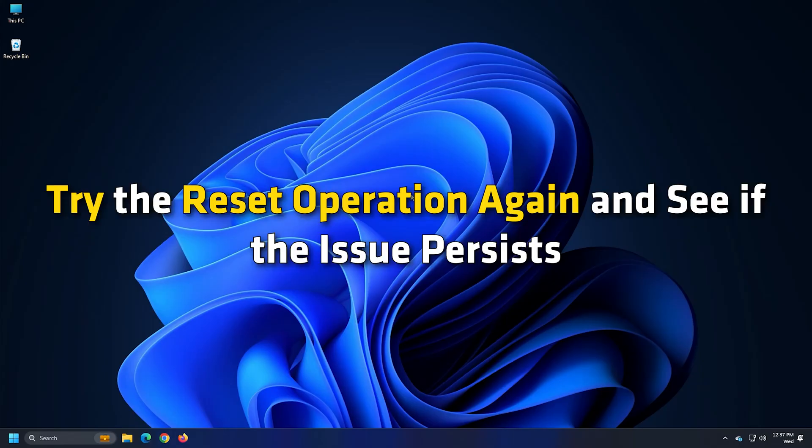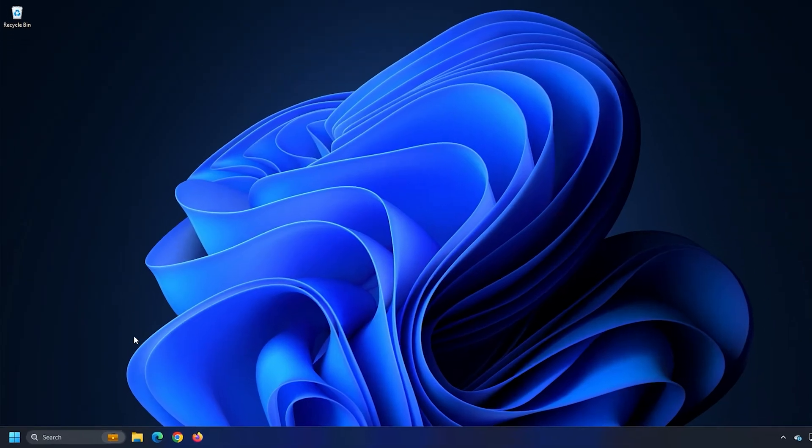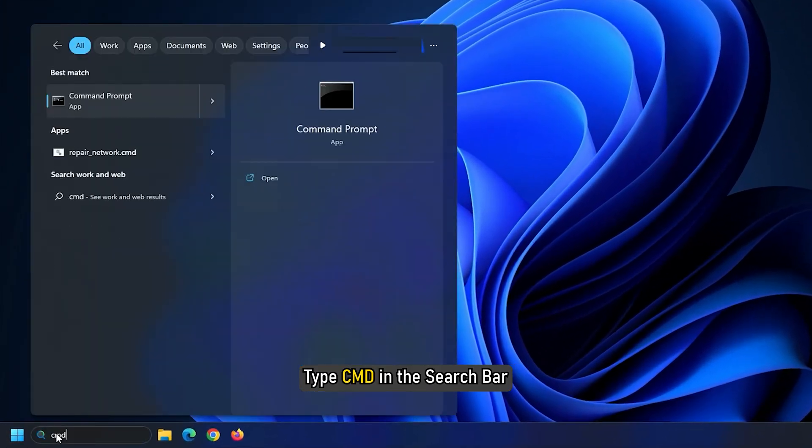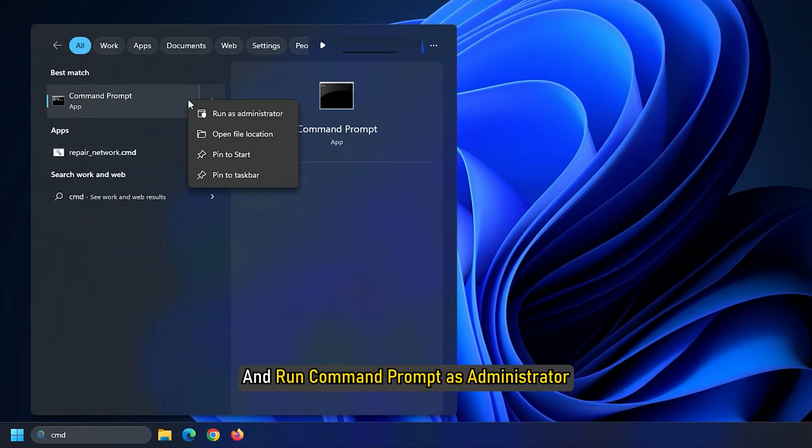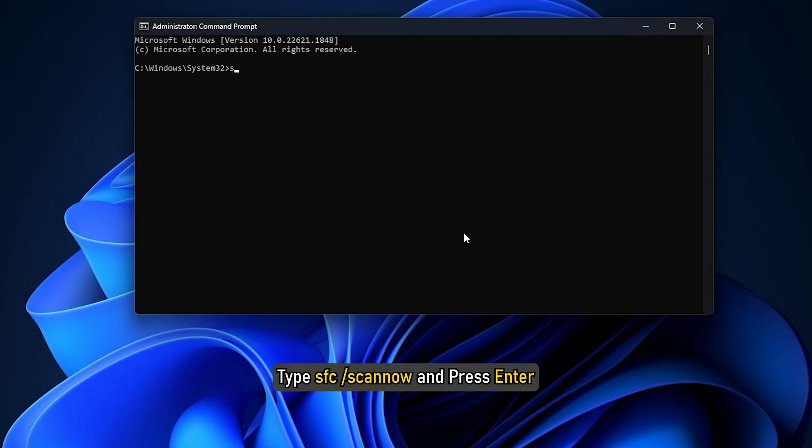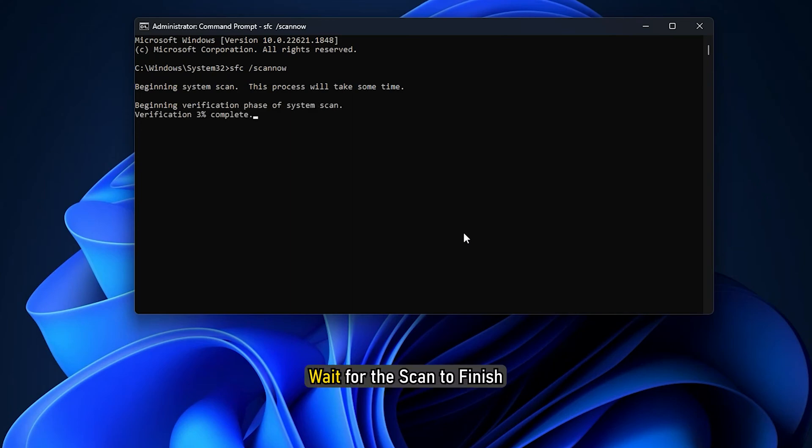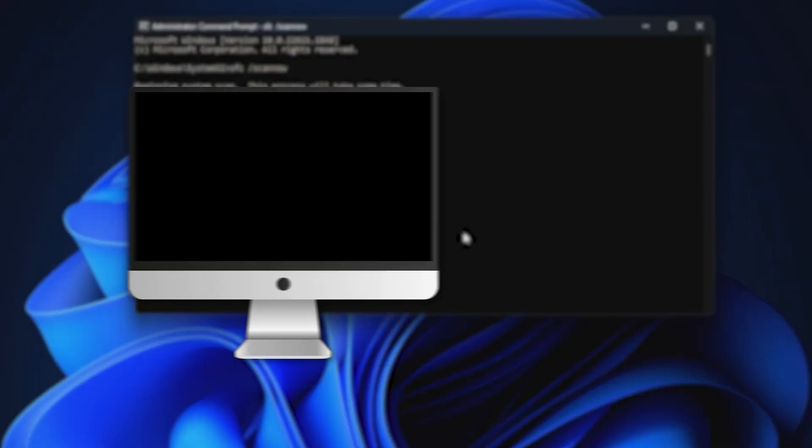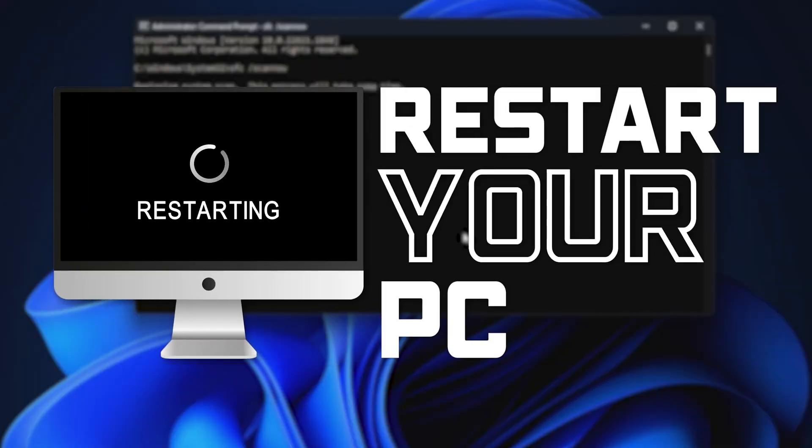Type CMD in the search bar and run Command Prompt as an administrator. Type SFC /scannow and press Enter. Wait for the scan to finish and then restart your PC.